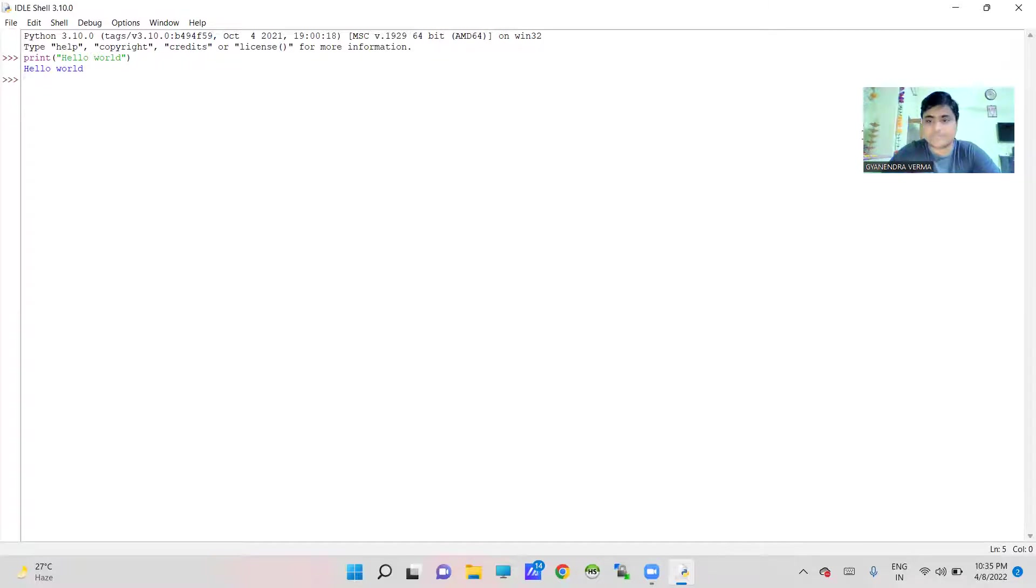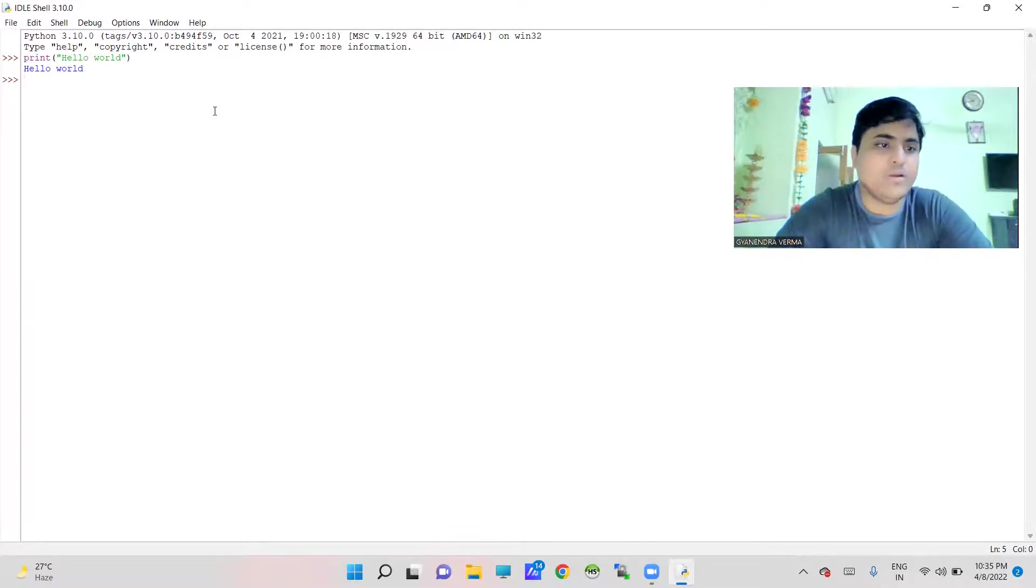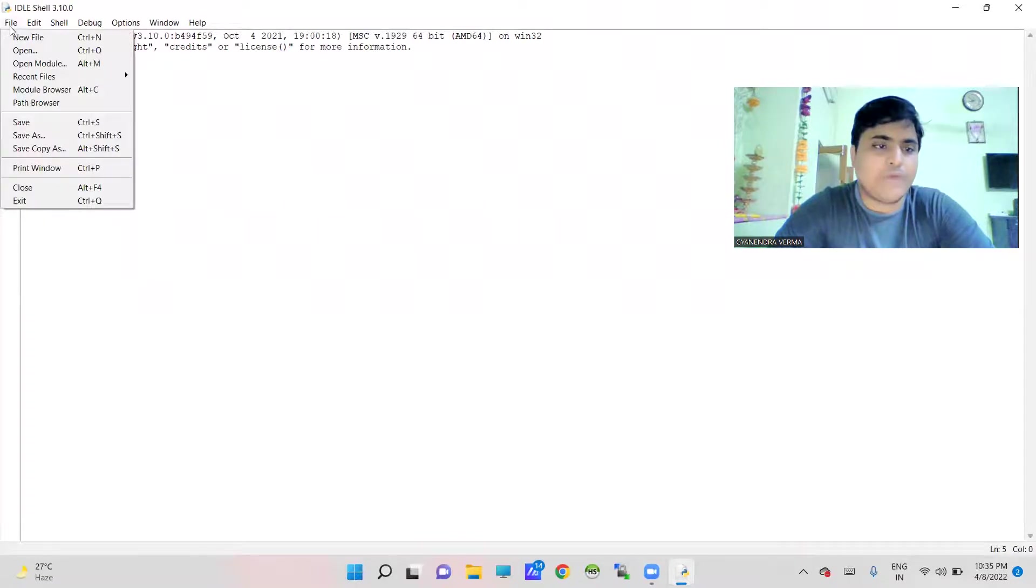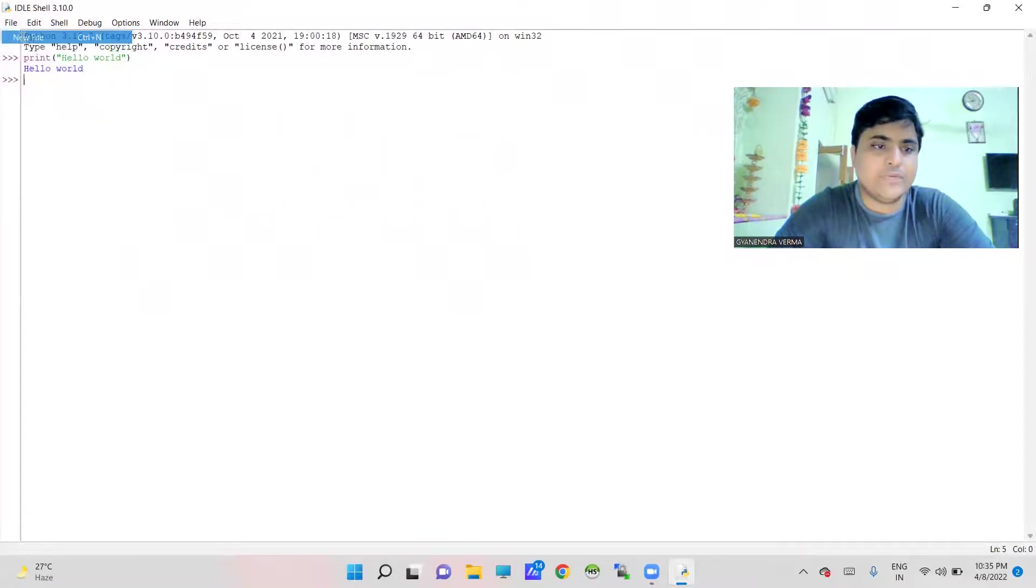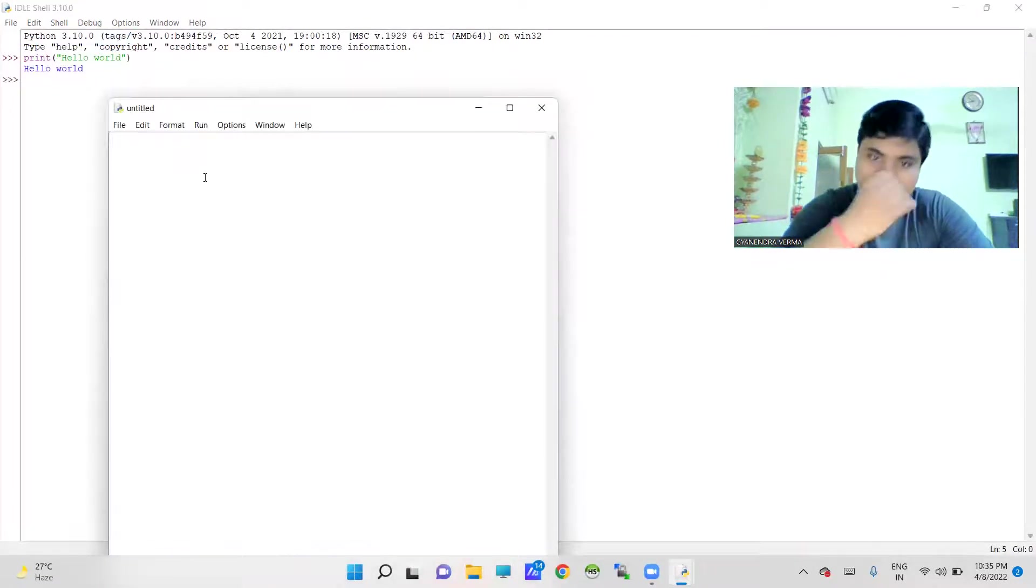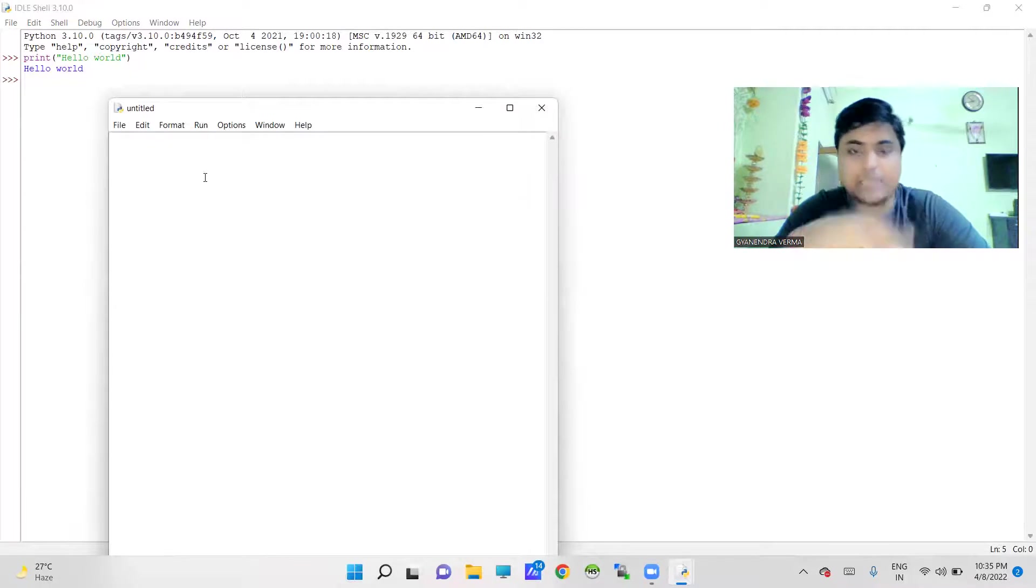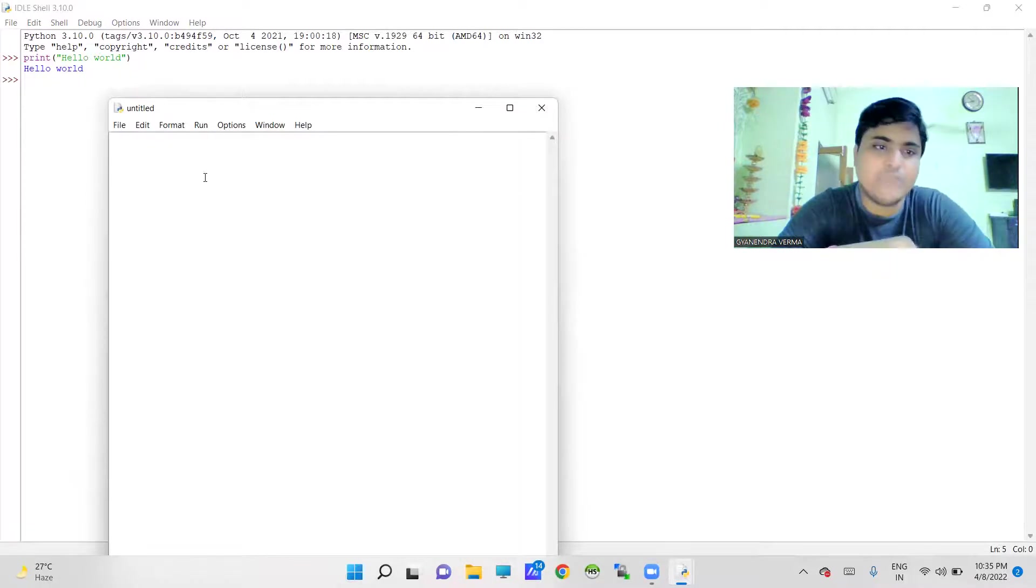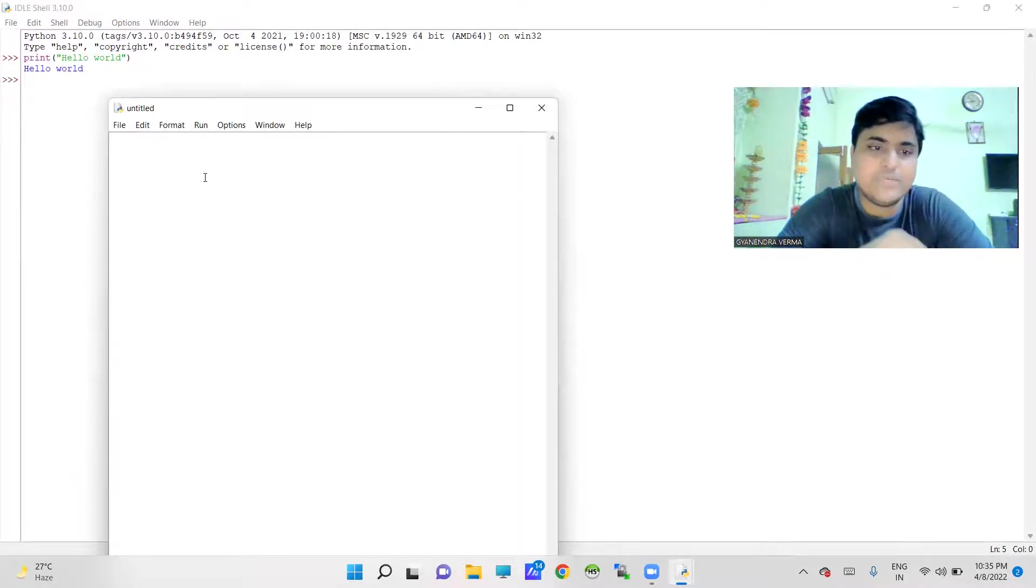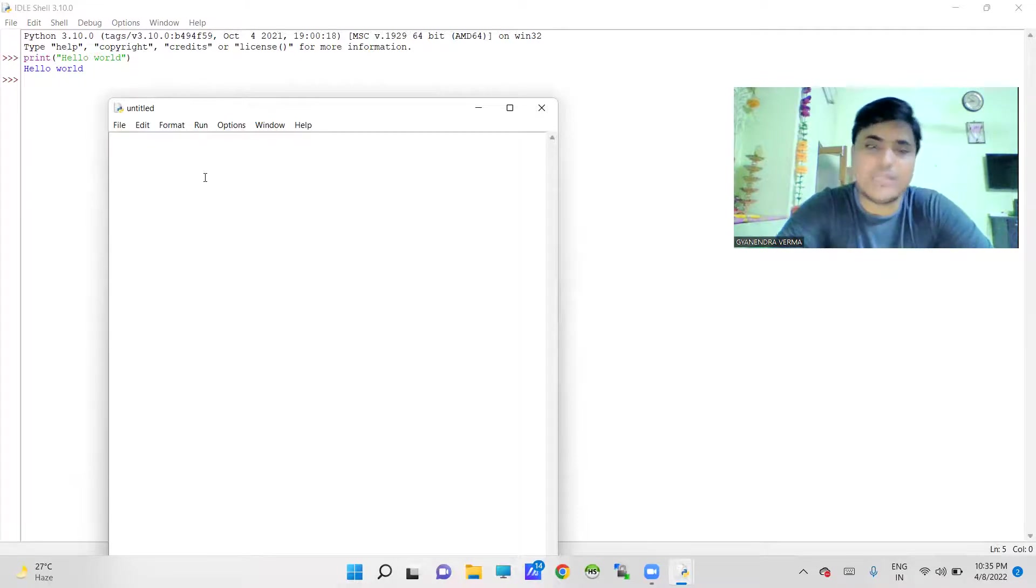In the same way, whenever you go to File and New, then it will give you a script. This is the other interface of IDLE. Using this interface, you can create your own program and store it for lifelong.